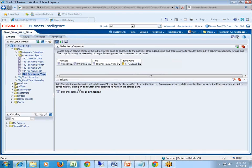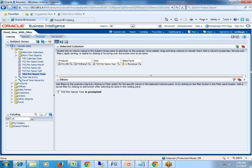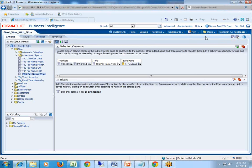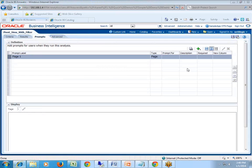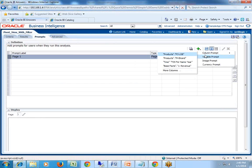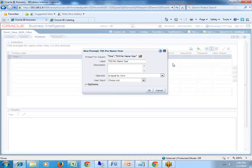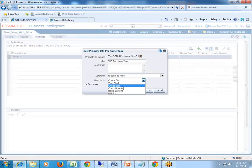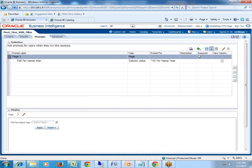I'm going to create a prompt on year. Click on this plus symbol and this will create a prompt on column prompt year. You can choose any one of the object, user input control. I choose a list box, which is default, and click on OK. Then I save this.